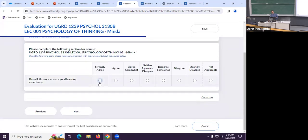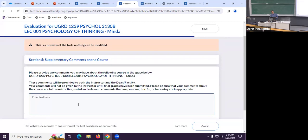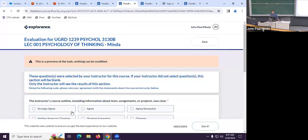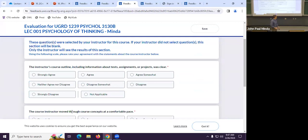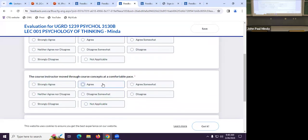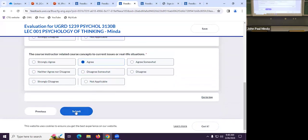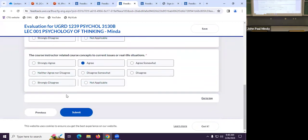There are two types of supplementary comment fields: one about the instructor and one about the course itself. There's also an optional section for specific comments about course organization — things like whether the course outline was clear, whether the pace was comfortable, and whether real-life situations were used. Not all courses have this optional section.